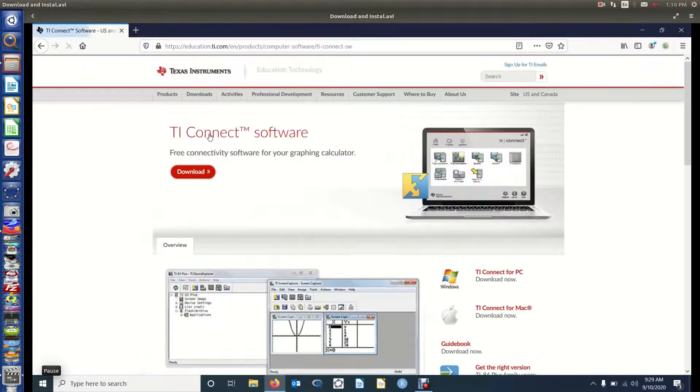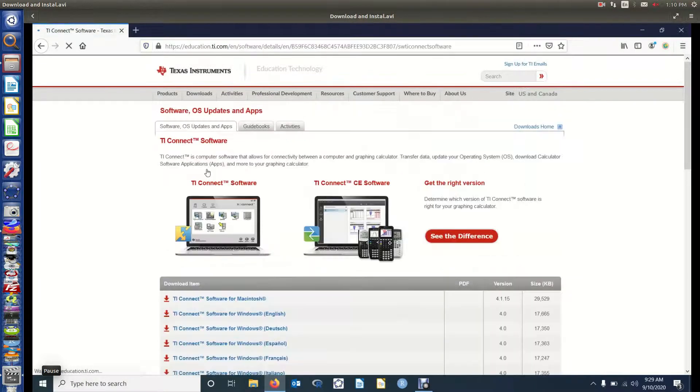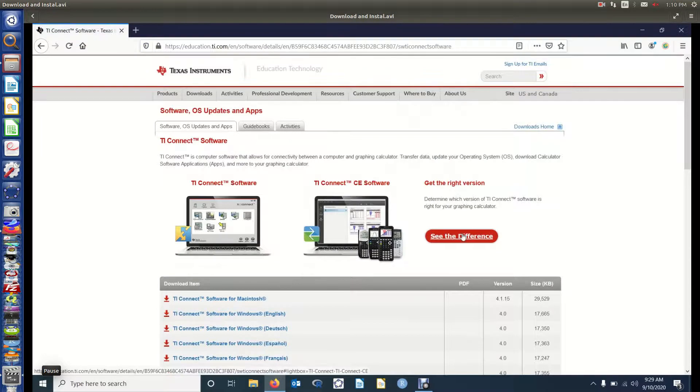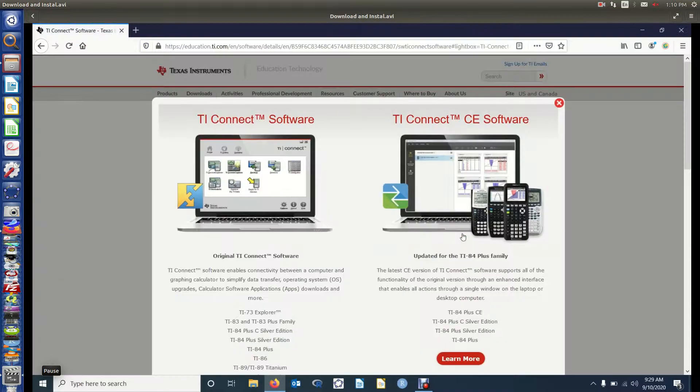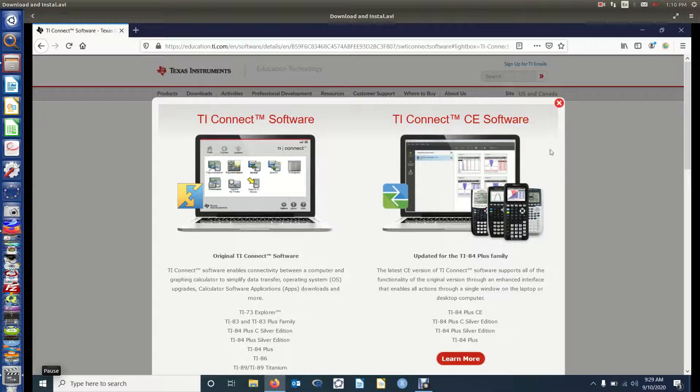We're going to then download the software. It's going to give us a choice between two different versions, TI Connect and TI Connect CE, so we're going to see the difference. In this video we're going to download and install TI Connect. We'll have another video for TI Connect CE.